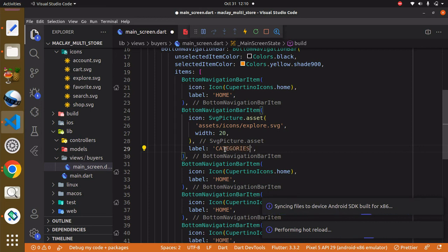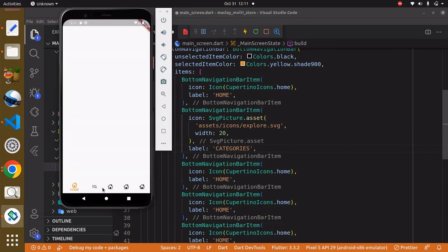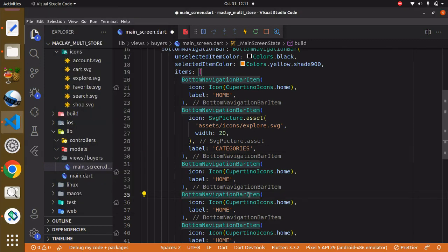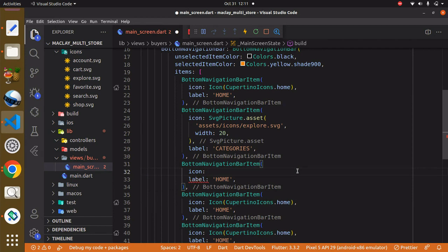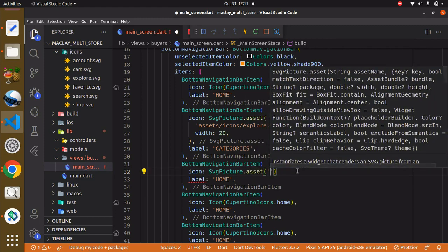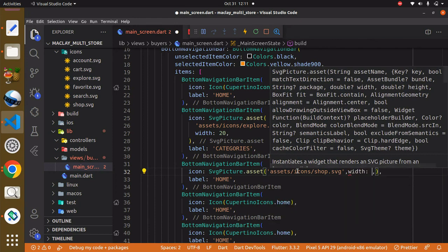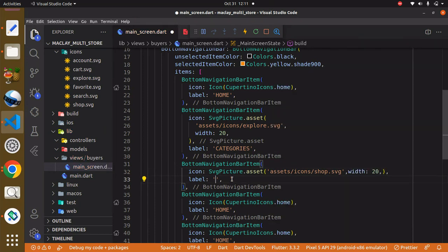Wait for the hard reload and you can see it. The next icon we need is for the store, so we get rid of the previous icon and use SvgPicture.asset with the path assets/icons/shop.svg, giving it a width of 20. The label for this one is going to say 'Store'.